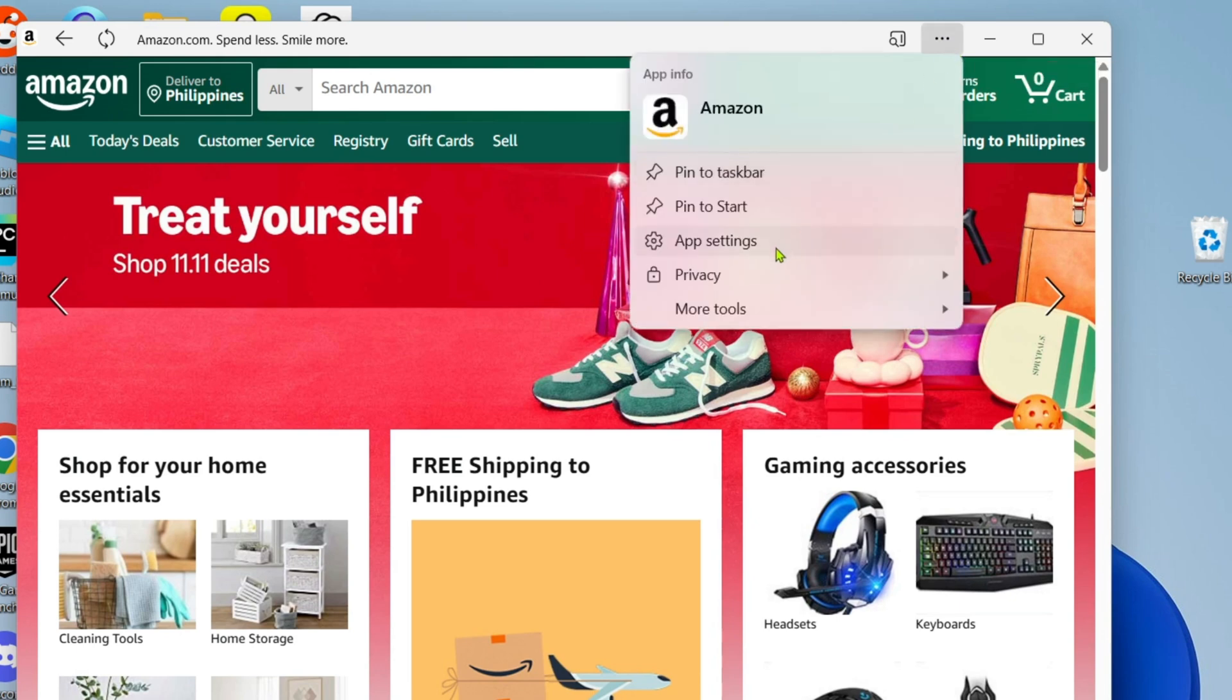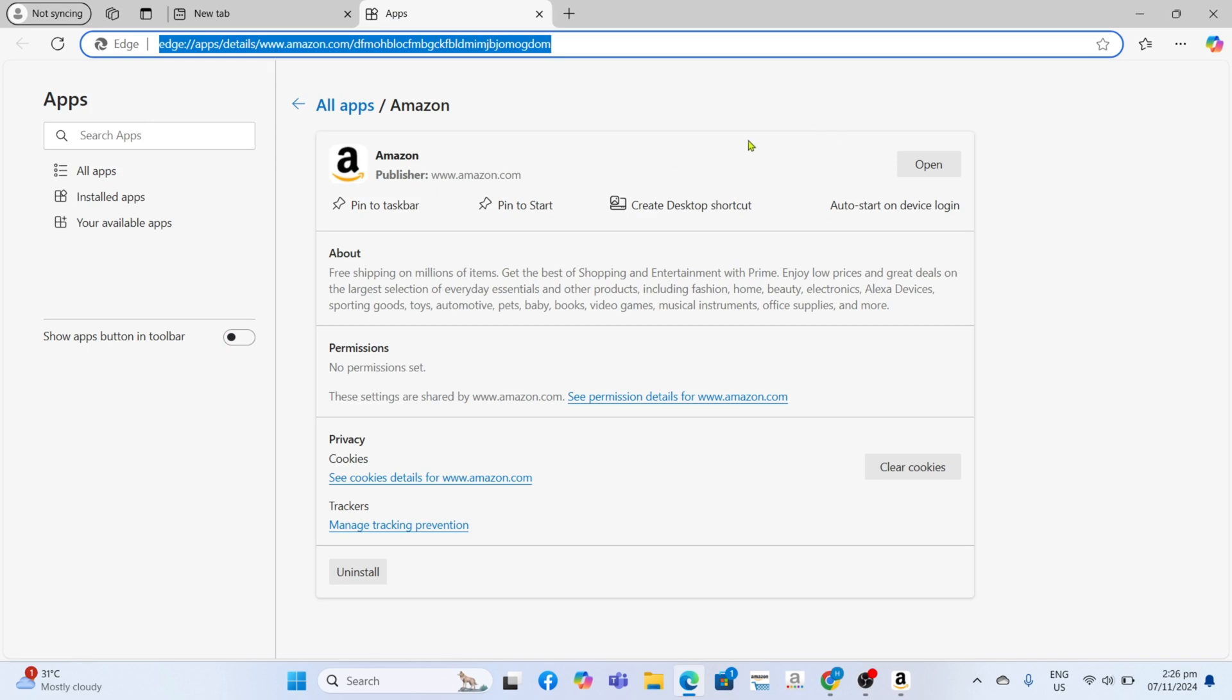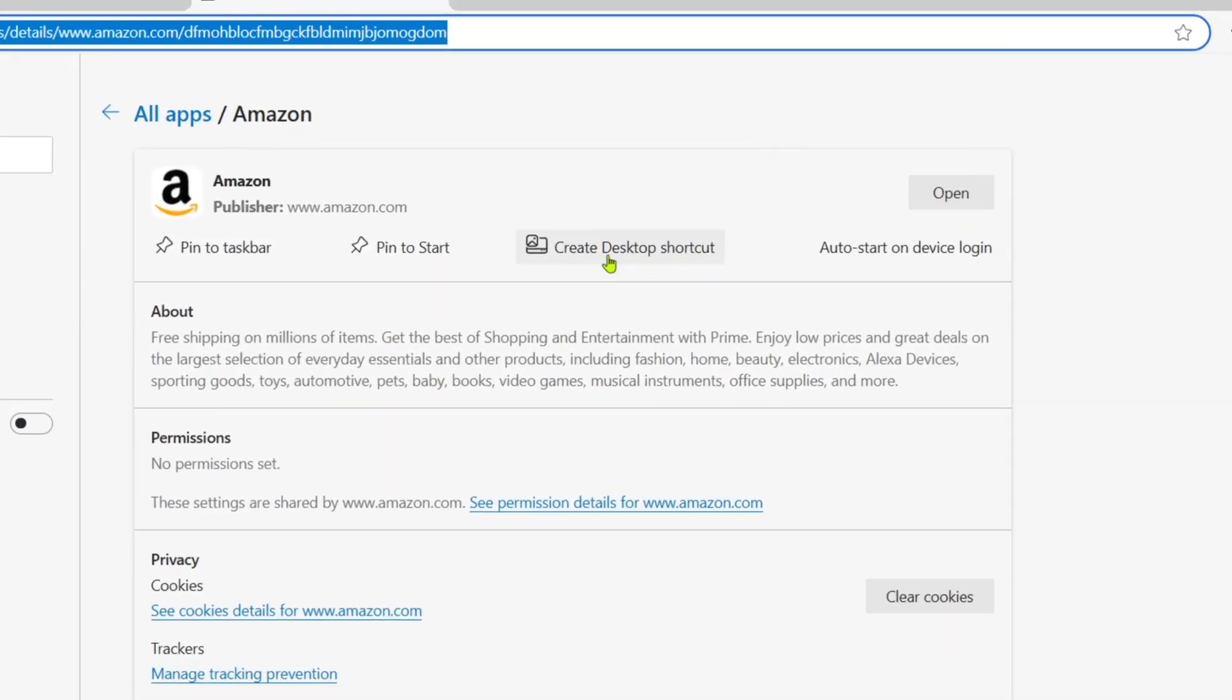Finally, for the last step, just click this 'Create desktop shortcut' button to add the app to your desktop home screen.